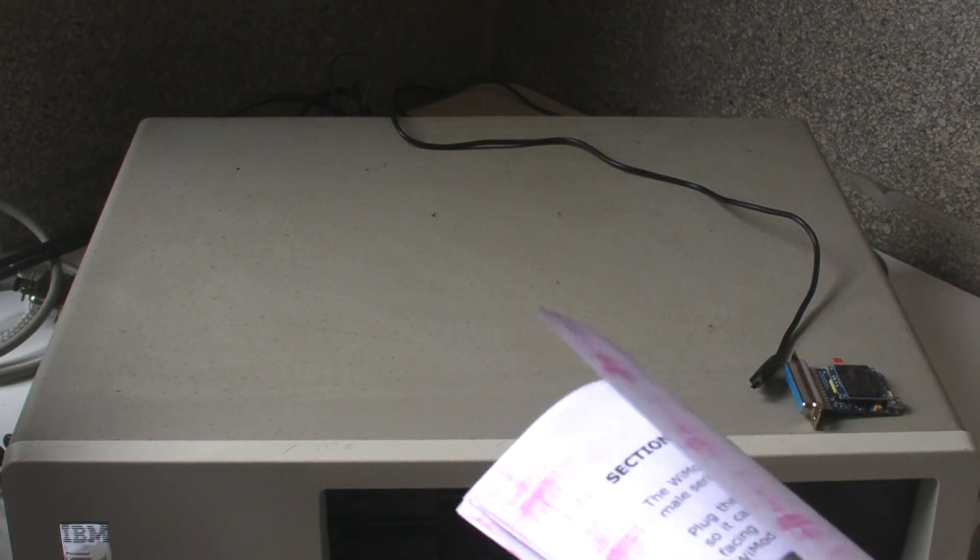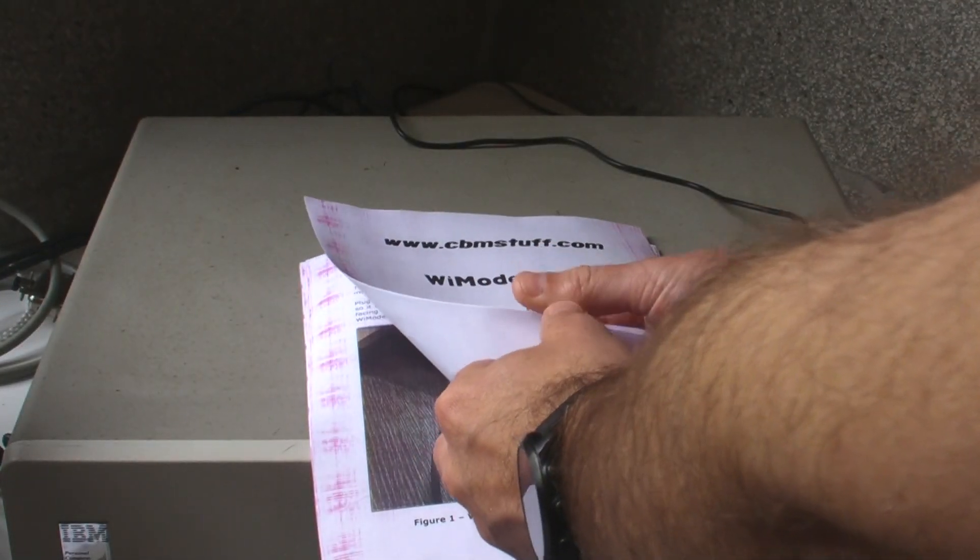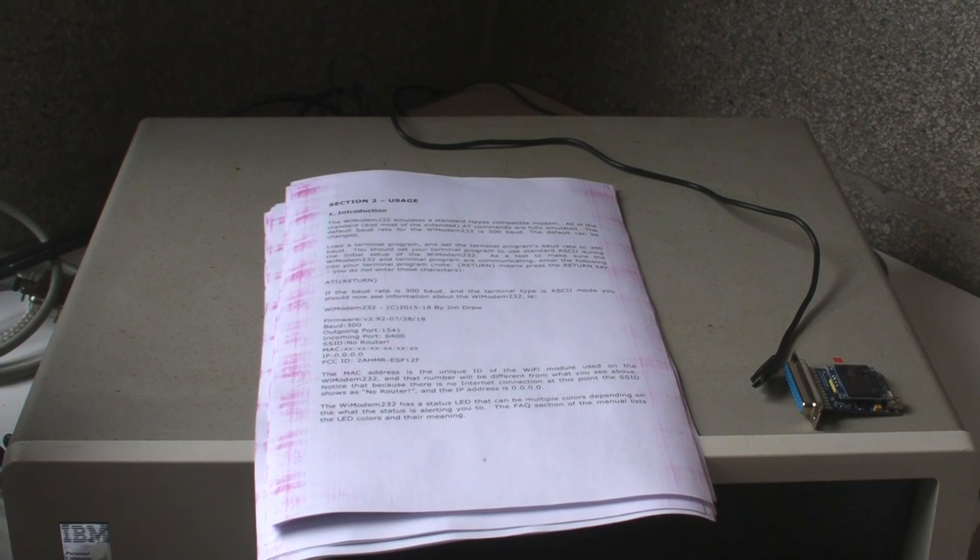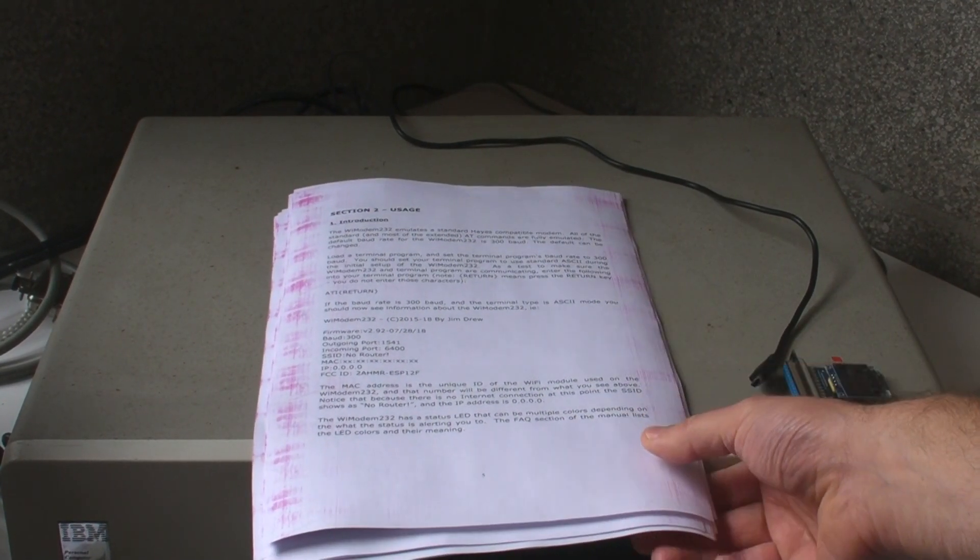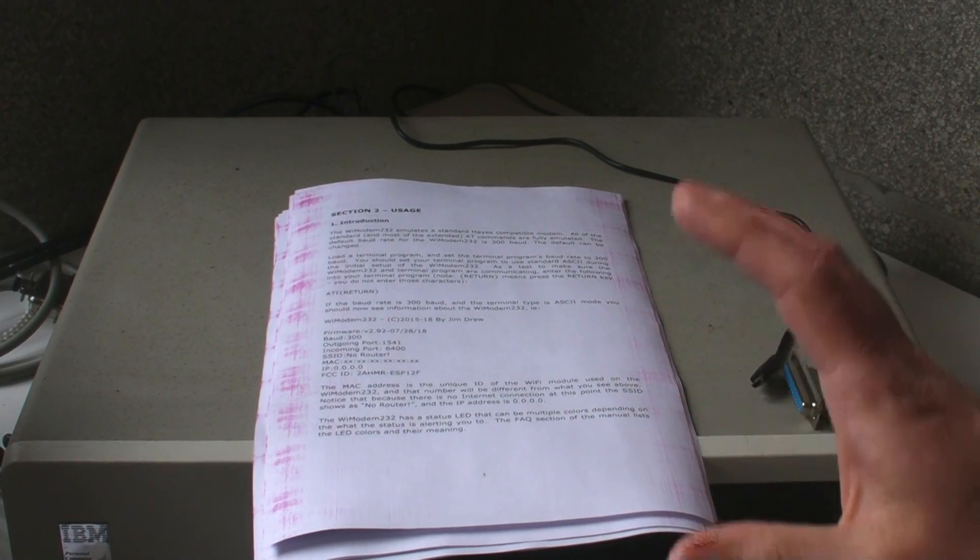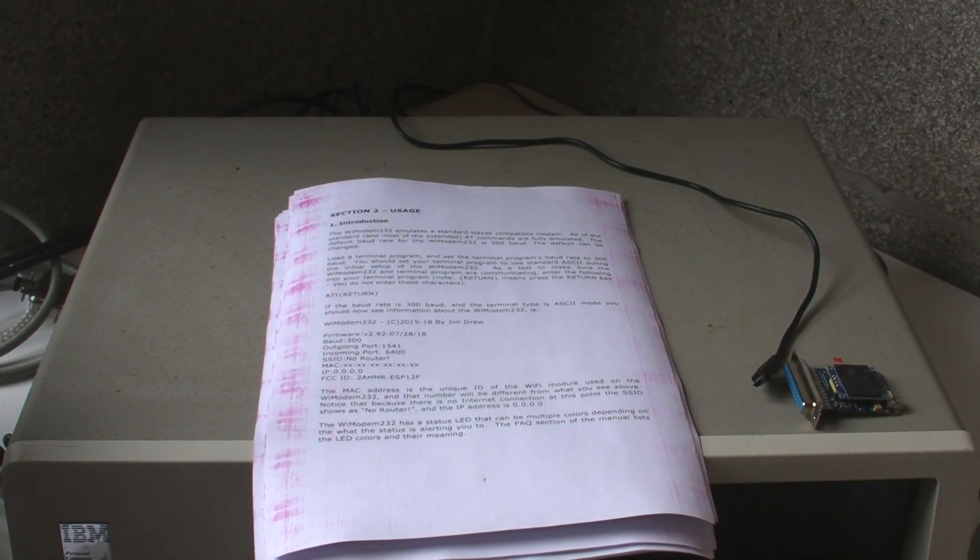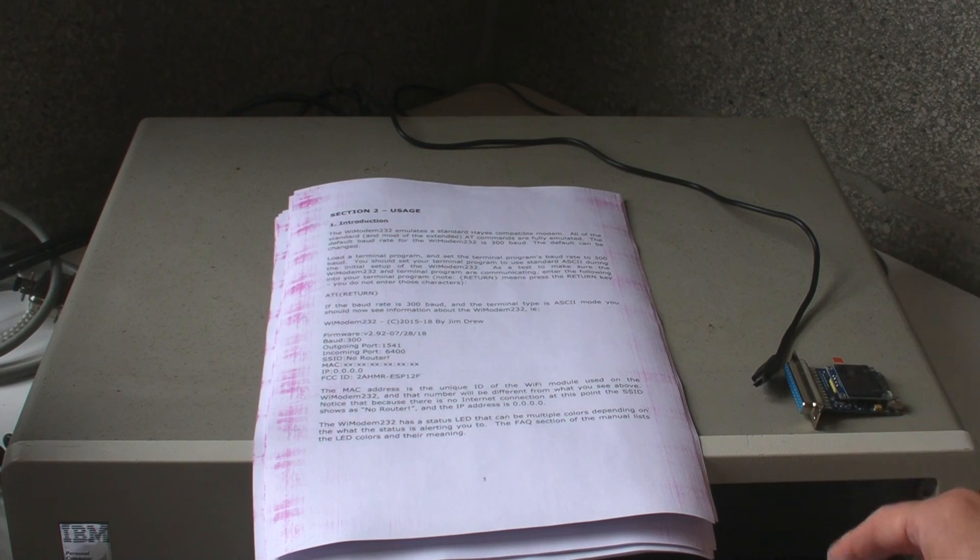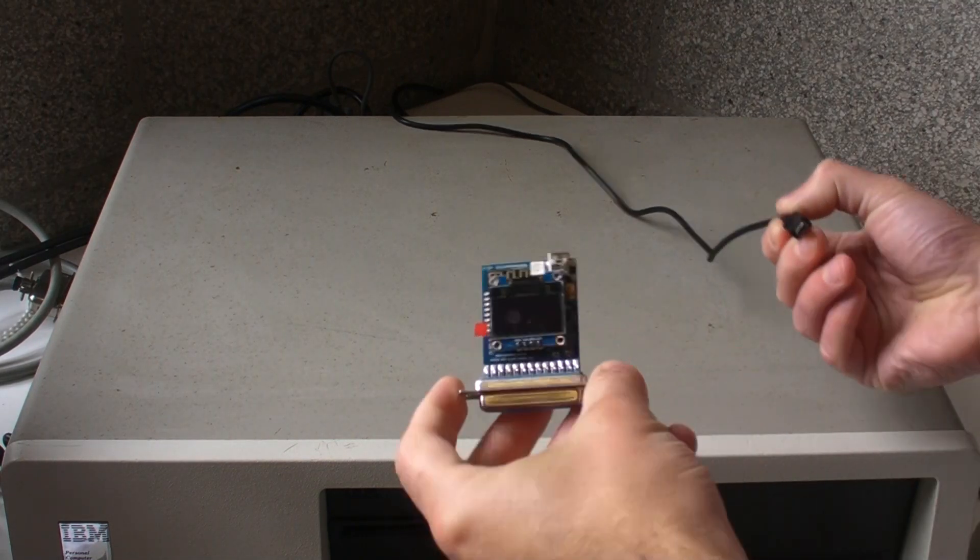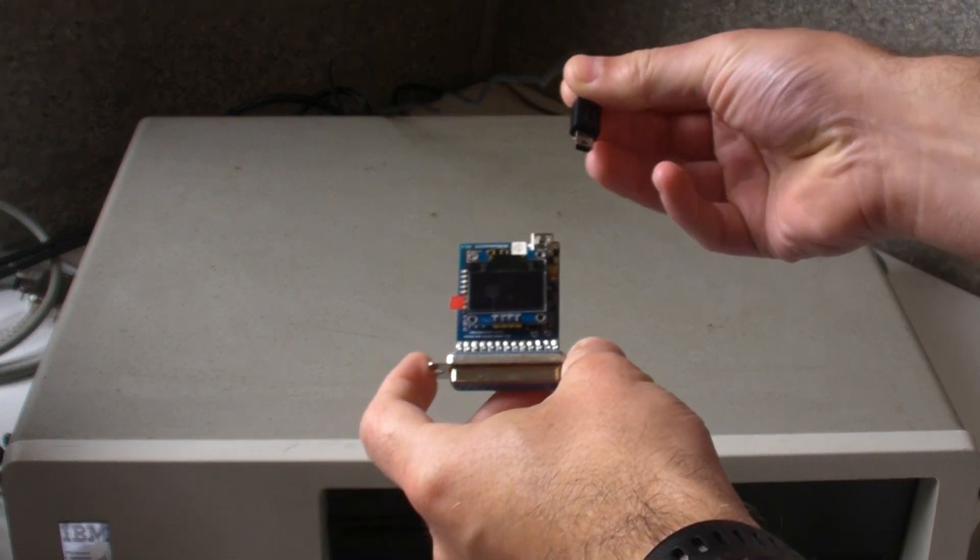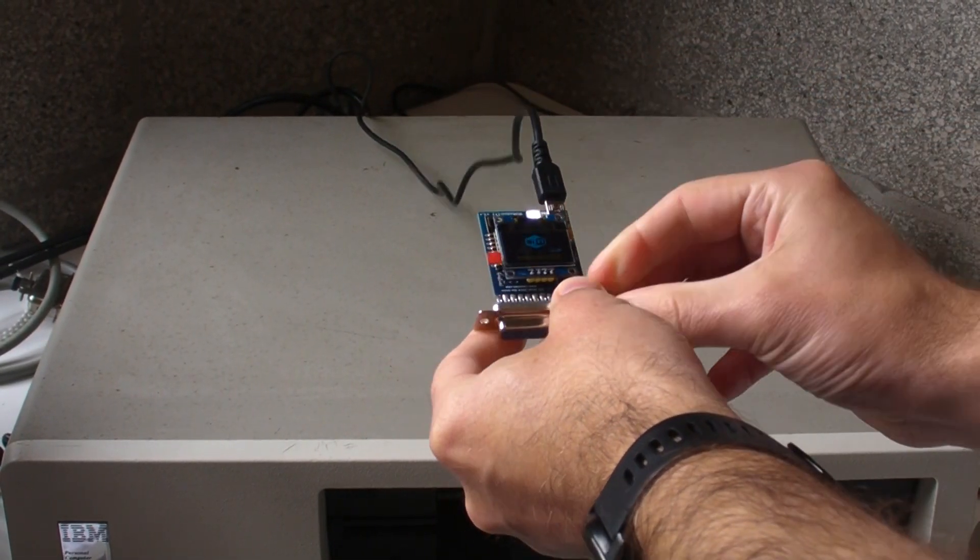I downloaded the manual on my printer, which has decided not to work very well with this magenta going down the side of all the pages. It says how to use it. This one here emulates the standard Hayes compatible modem. All of the standard and most of the extended AT commands are fully emulated. I'm going to plug this into the back, have a look at what it does, and then run this terminal program just as a test to make sure the device actually works.